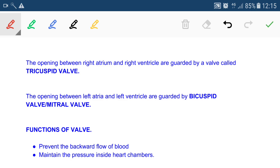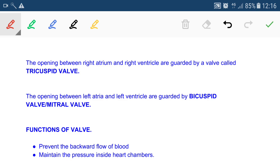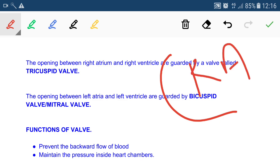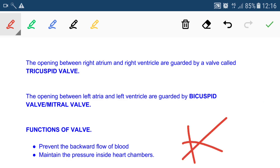The opening between the left atrium and left ventricle is guarded by the bicuspid valve, also called the mitral valve, because it has two cusps. The function of the valves is to prevent the backward flow of blood and maintain the pressure inside the heart chambers. If there were no valve, blood from the right atrium entering the right ventricle could reverse flow. When the valve is closed, it maintains pressure so the heart chambers can contract and pump blood effectively.